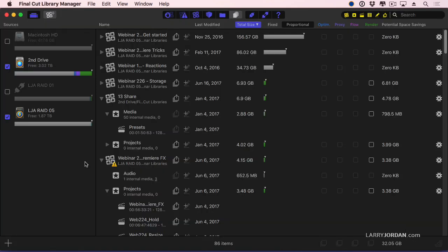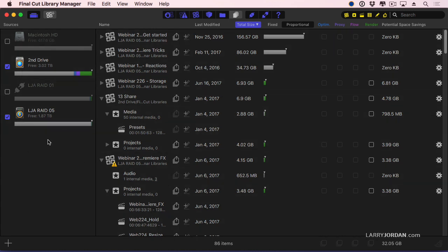This is the interface to Final Cut Library Manager. On the left are all the hard disks that it knows about, whether they're online or not. If the text is light, the drive is attached to my computer, turned on and online.